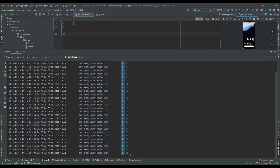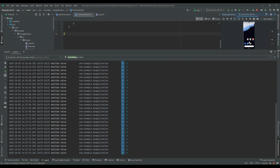We are losing resources by unnecessarily emitting values. The consequences are: the flow producer continues to run when the app is in the background, and also the activity will receive the emissions and try to render the UI while it is in the background, which may also result in a crash. To deal with this situation and fix this problem, repeatOnLifecycle comes into the picture.